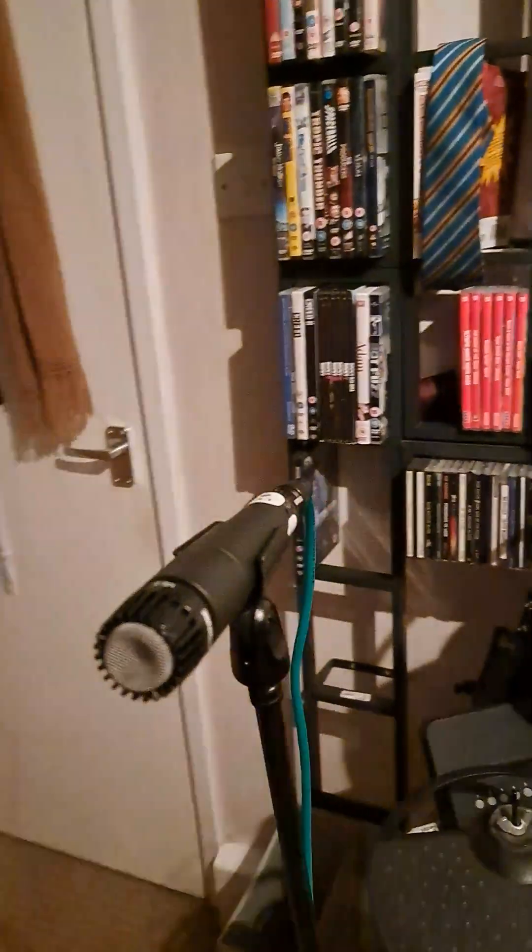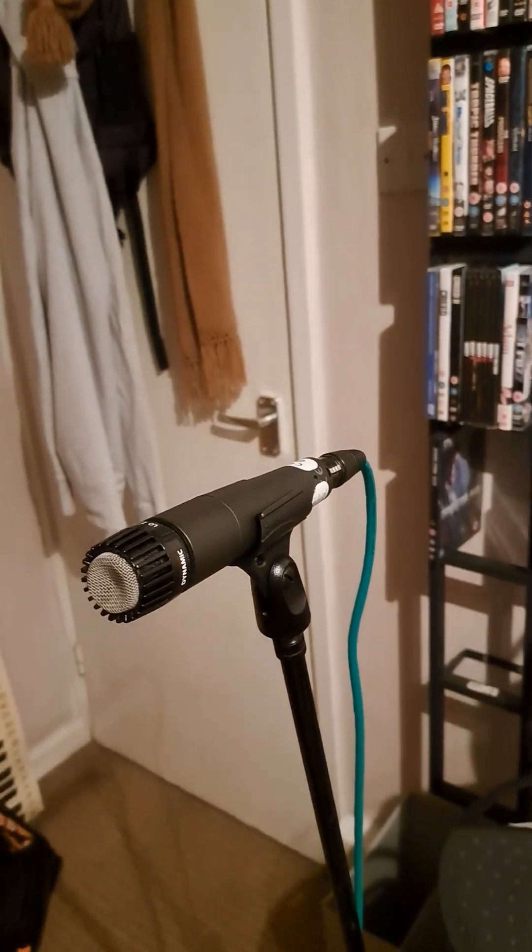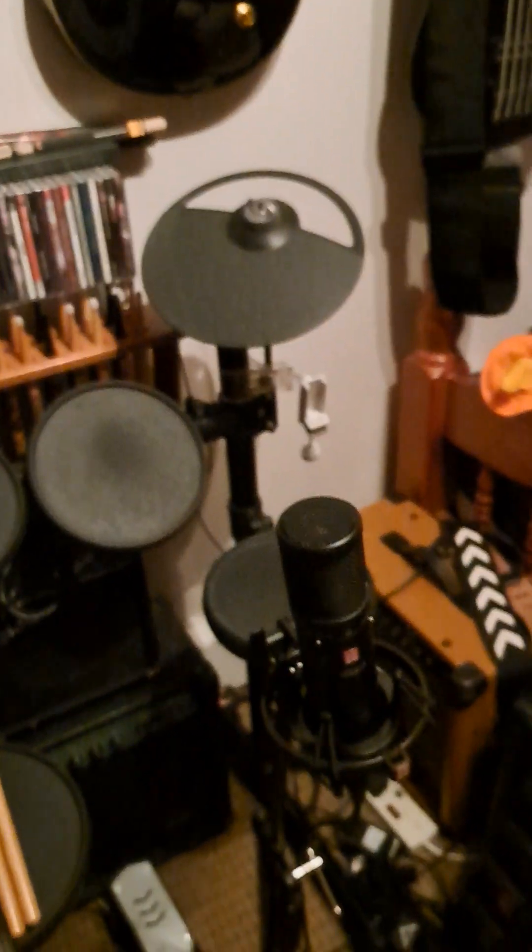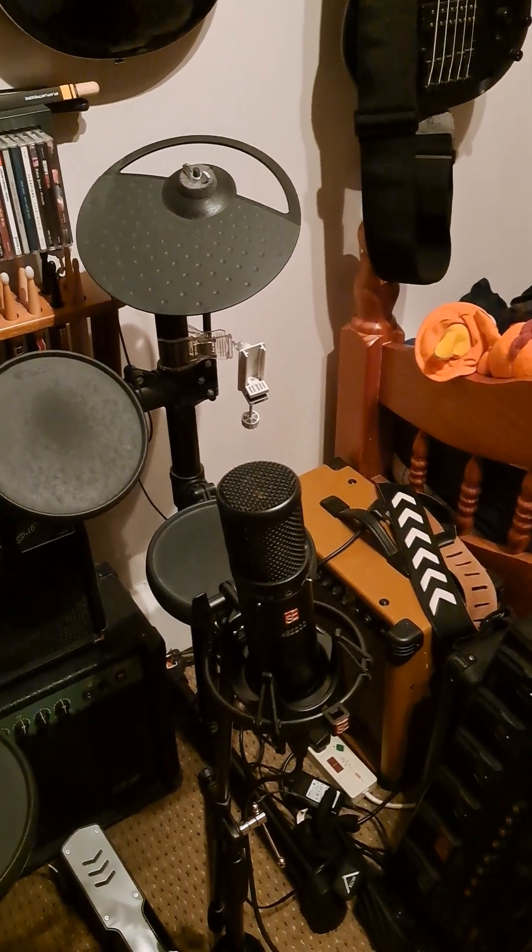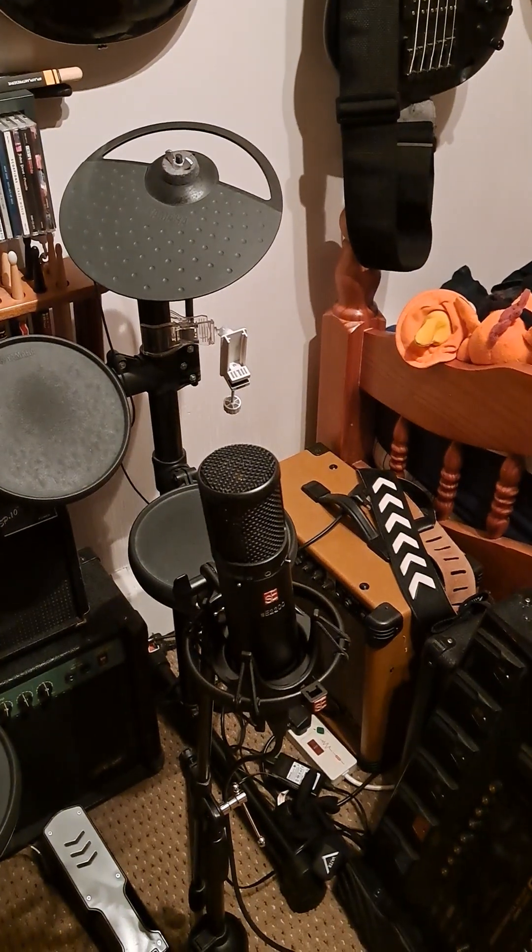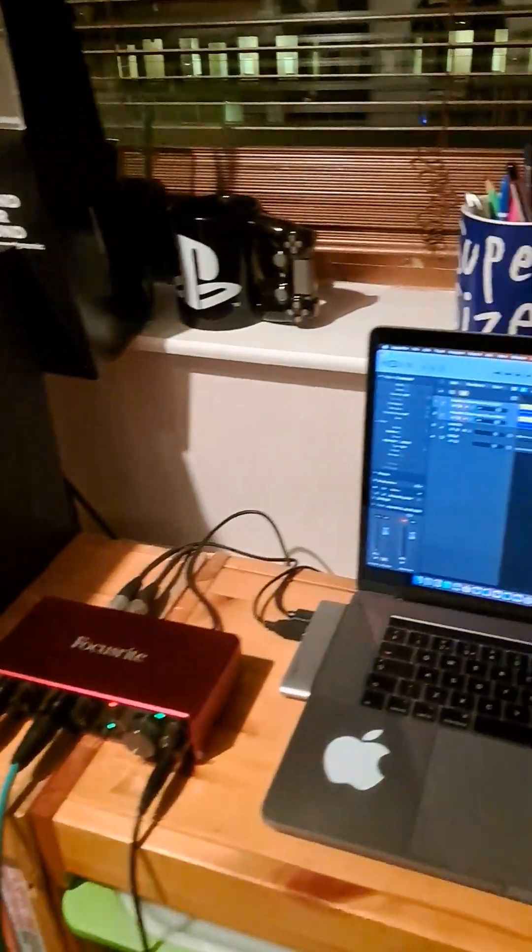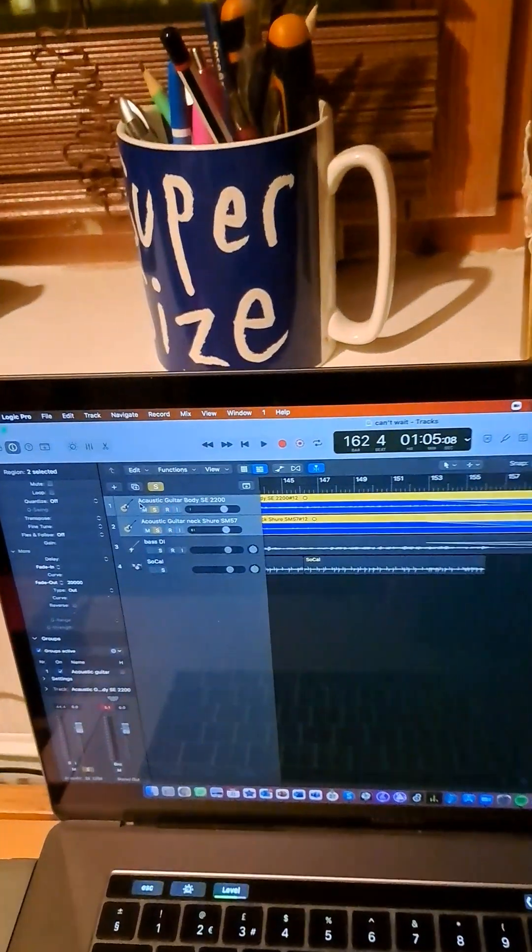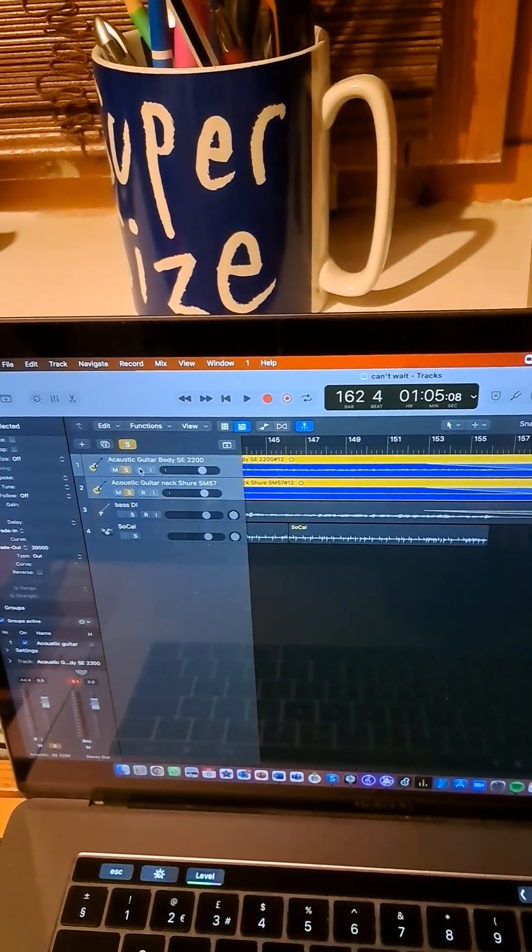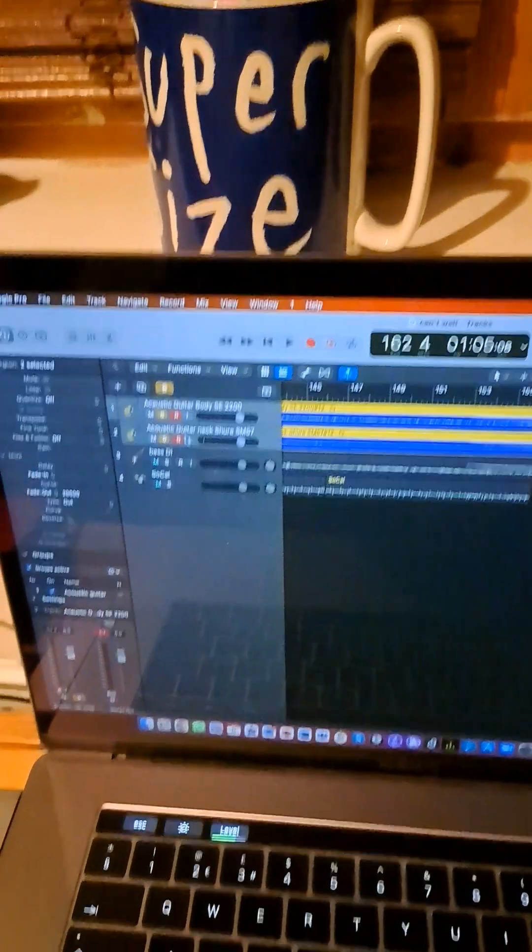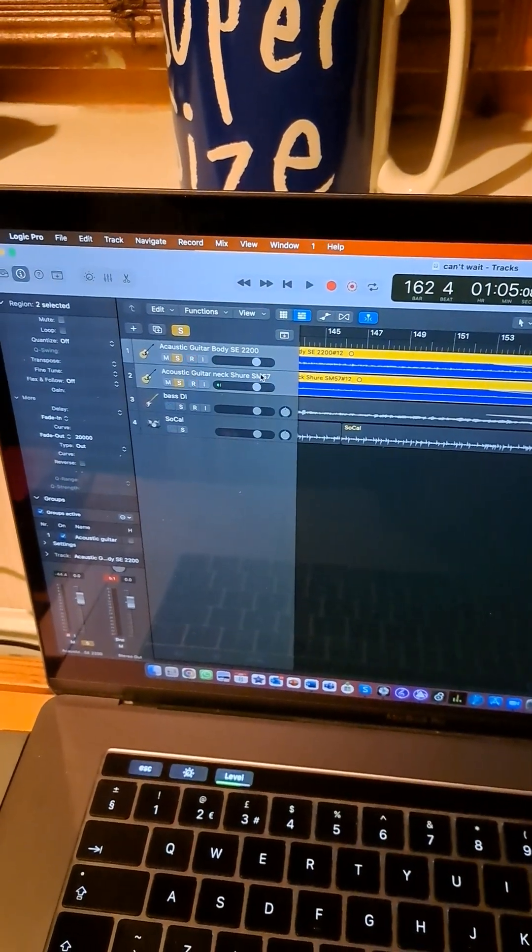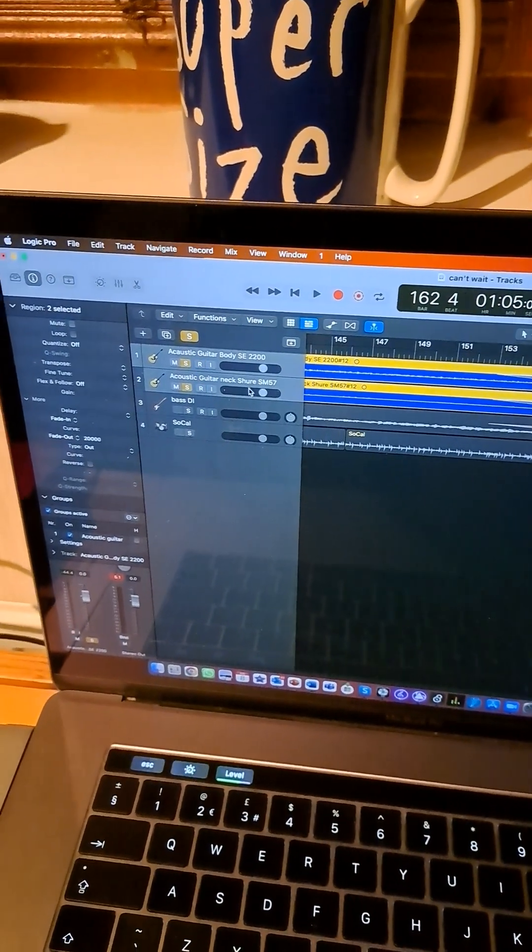So what I have here is an SM57 by Shure, and for recording the body it's an SE2200. So yeah, it's been recorded with two channels—one for the body, one for the neck. One's the condenser and one's the dynamic.